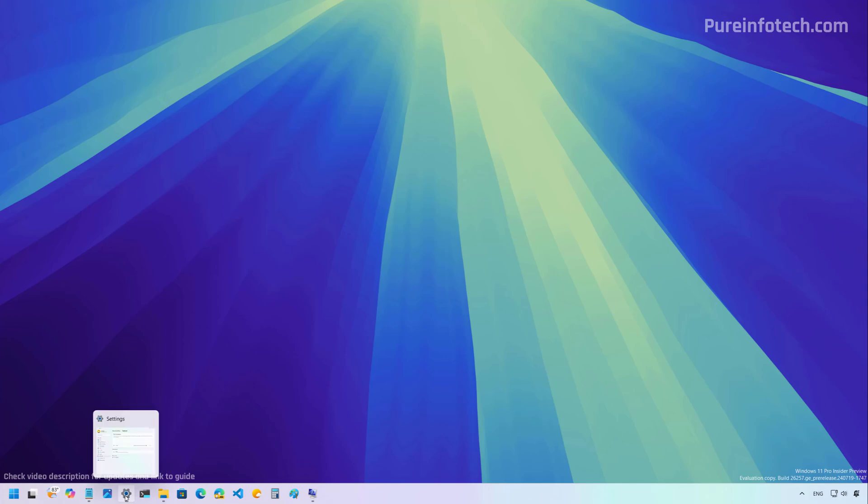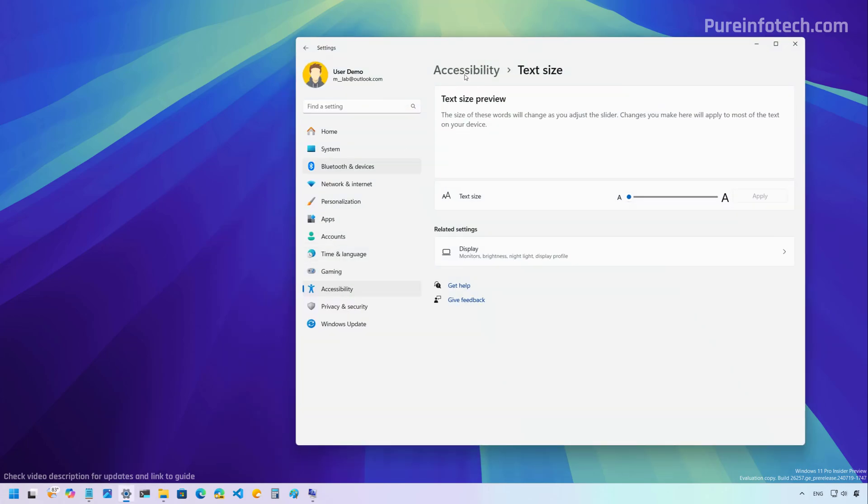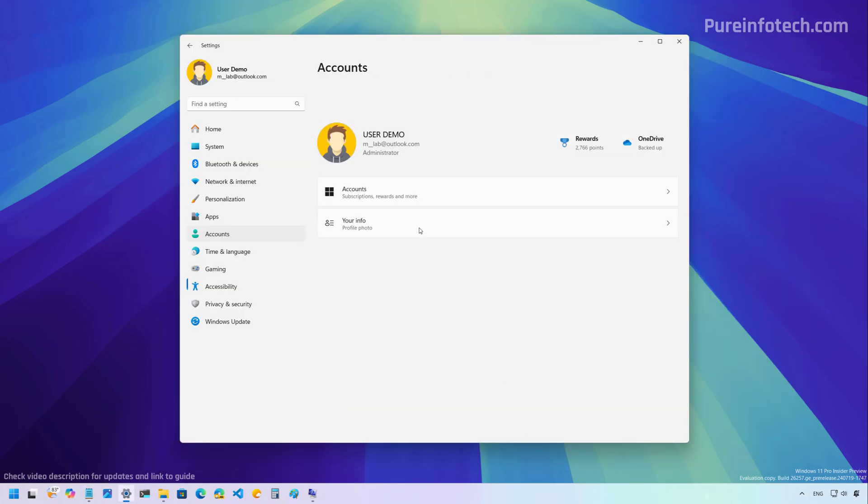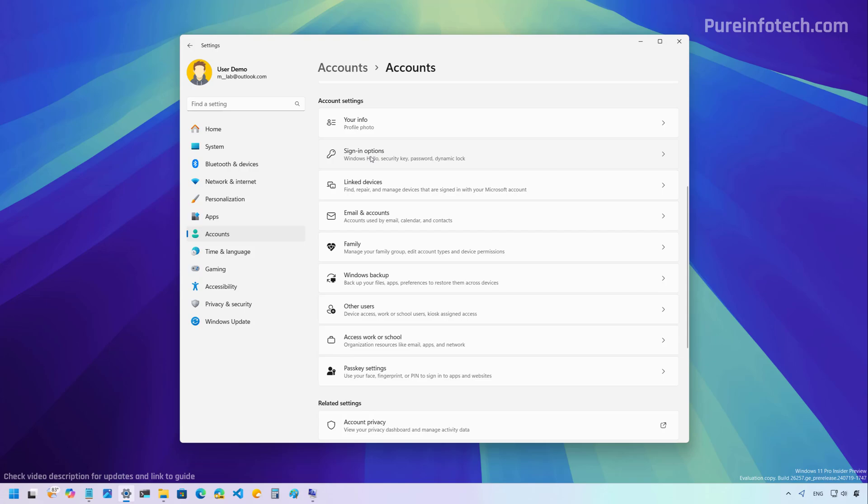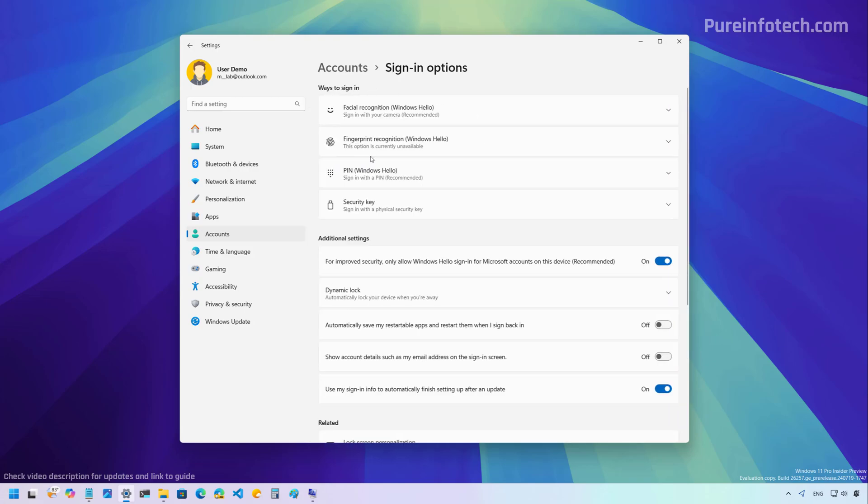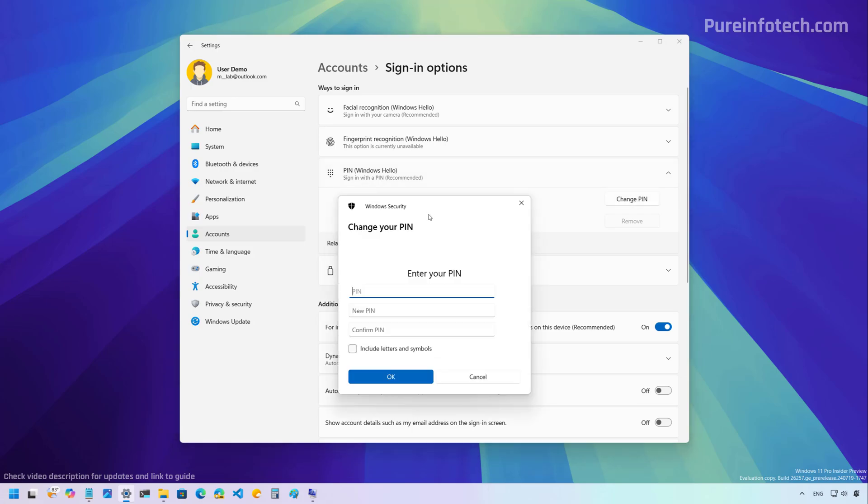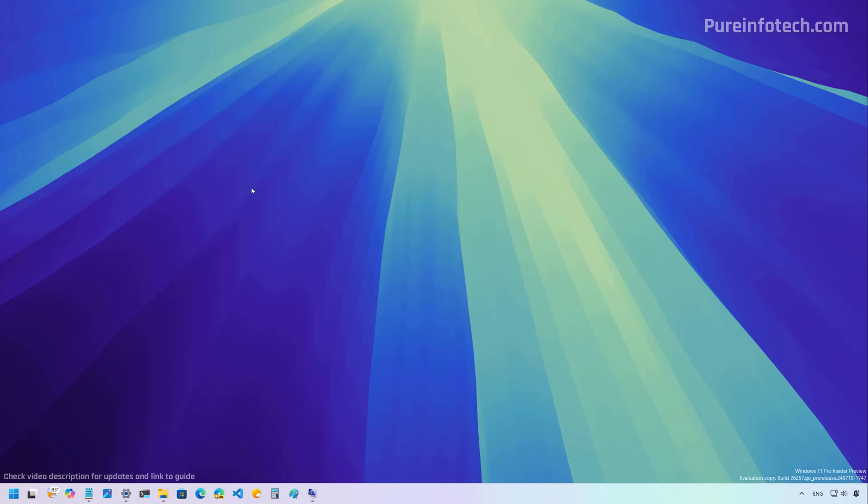Also, if we go to the settings app and then we go to accounts, sign-in options page, if we open the wizard to change the pin, we're also going to see the same animation and the message to enter the pin in the preview build for the canary channel.